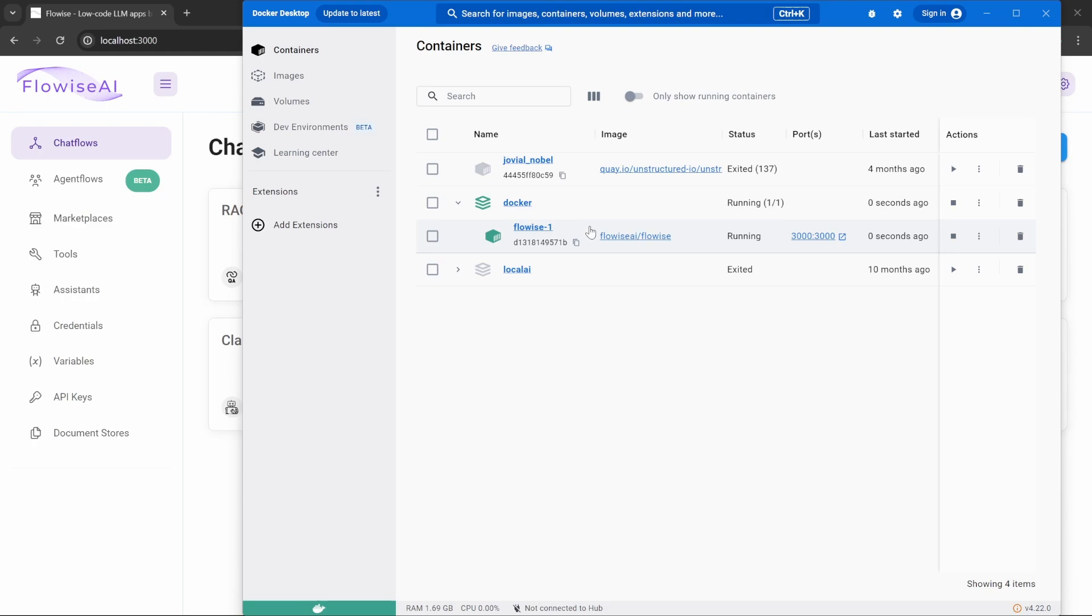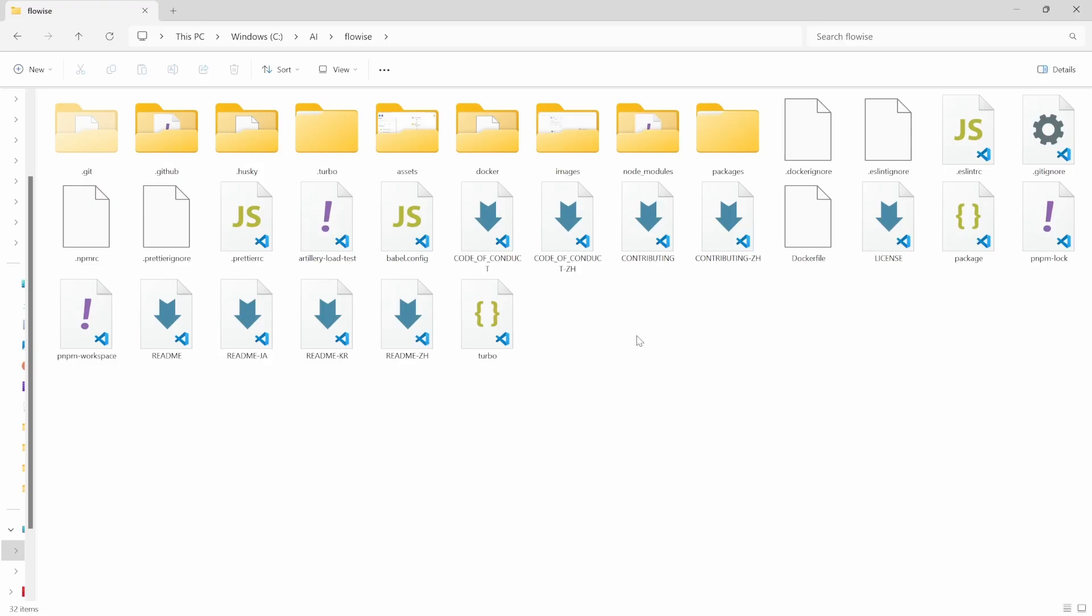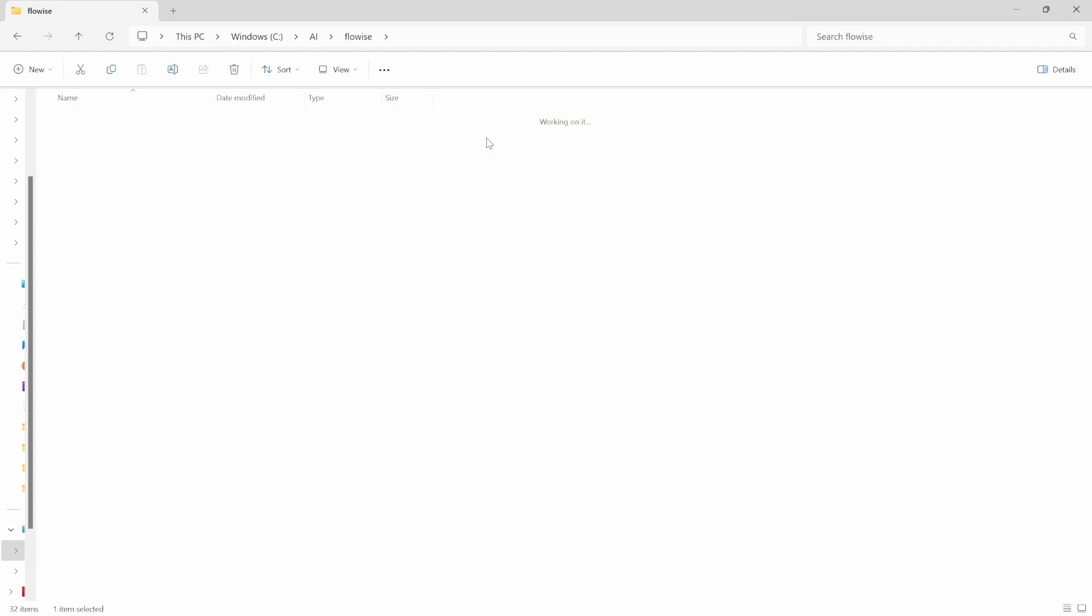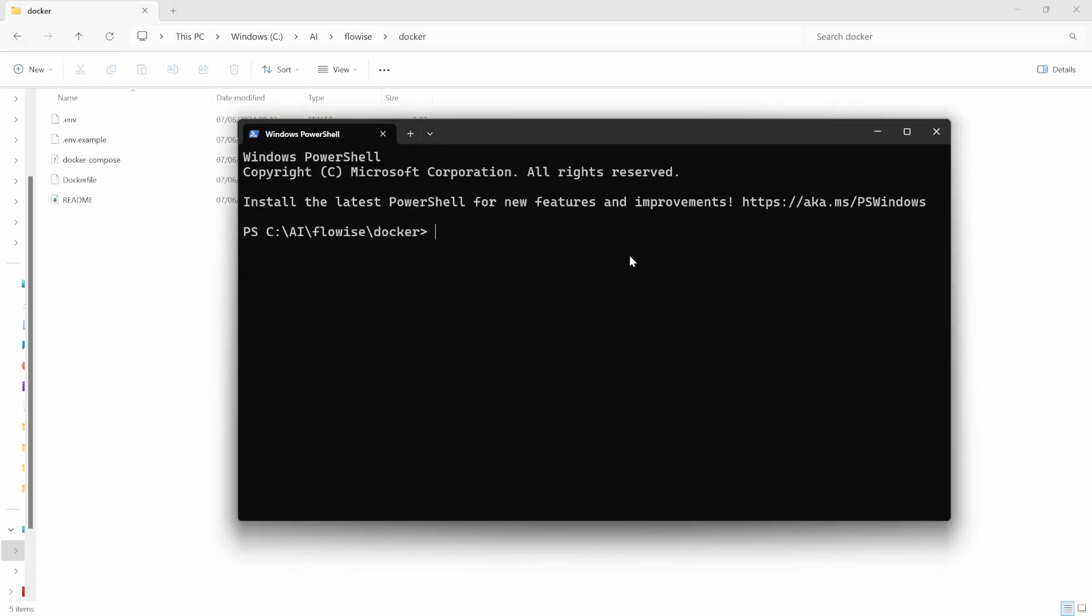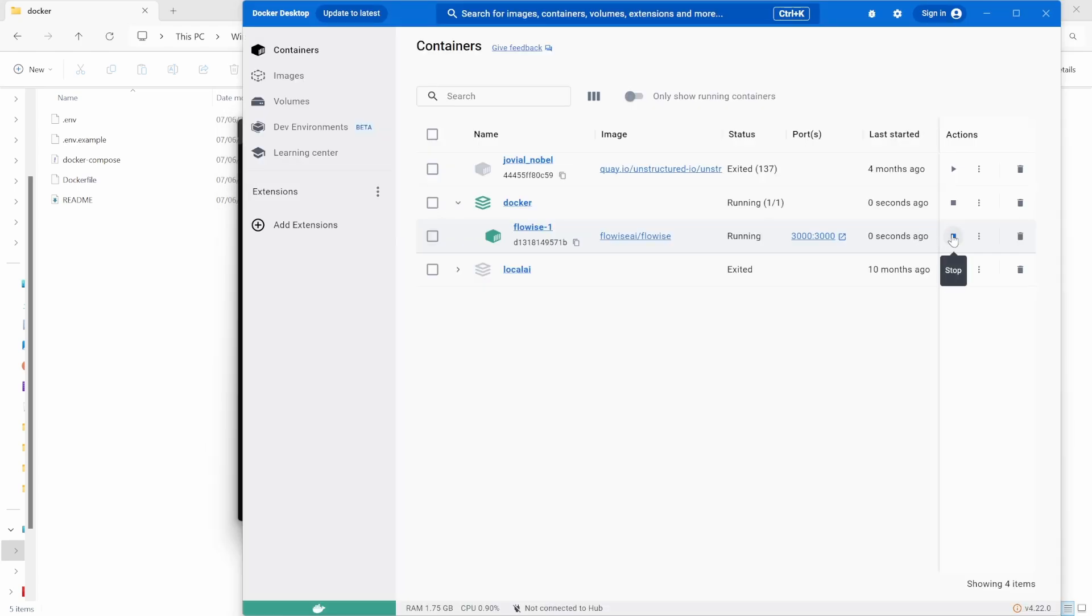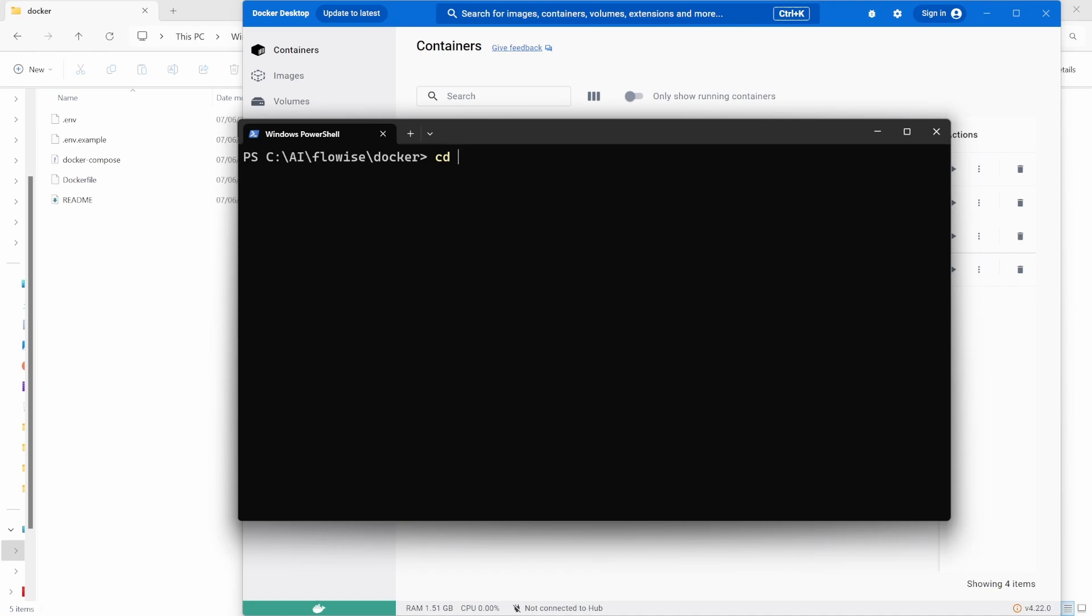If you're using docker or docker compose, then simply navigate to the docker folder within your Flowwise instance and open the command prompt or terminal in this folder. Then we need to first stop our docker instance by typing docker-compose and then stop. Or you can simply press the stop button next to your docker container.